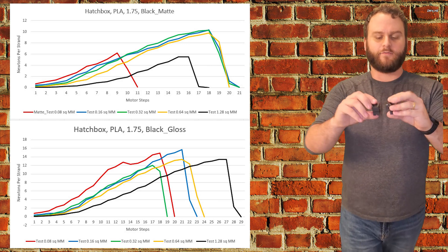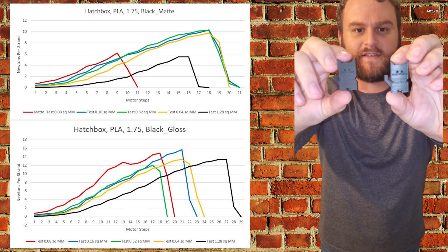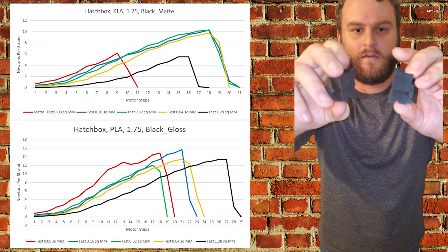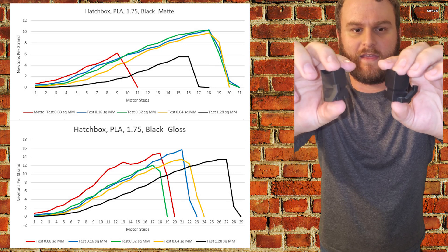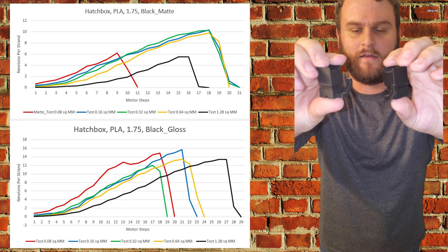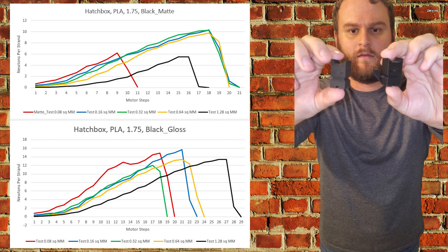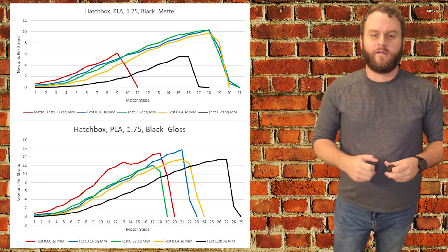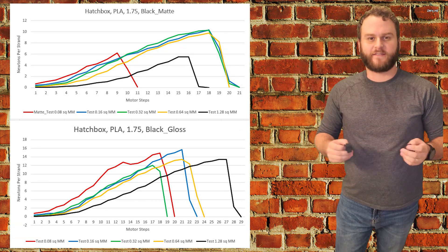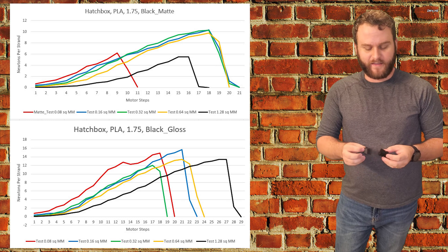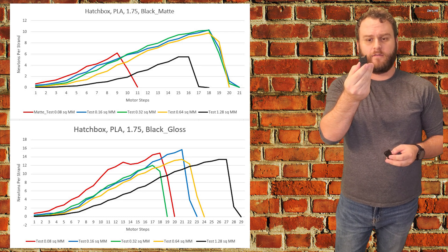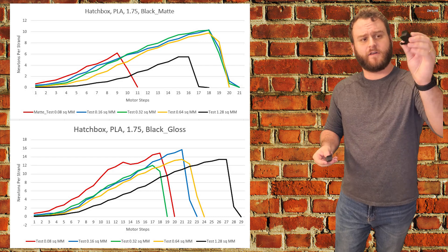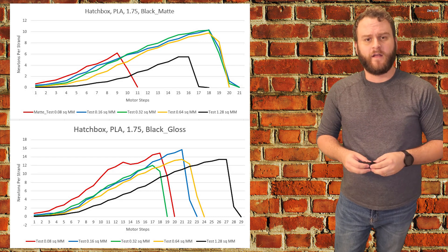So is it really worth it, these two differences between the gloss and the matte? Only you can decide that, but I'm very excited to have tested this and I think I'll be sticking with the matte for some decorative prints and the gloss for more functional prints.